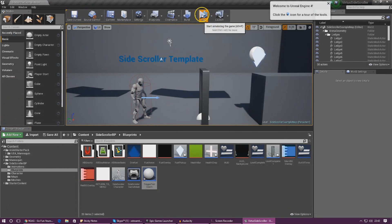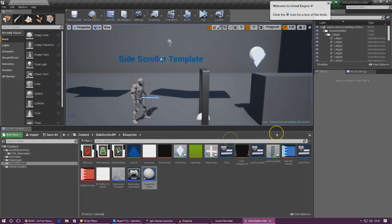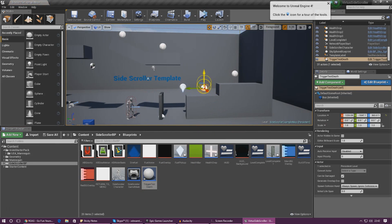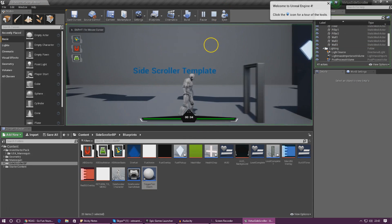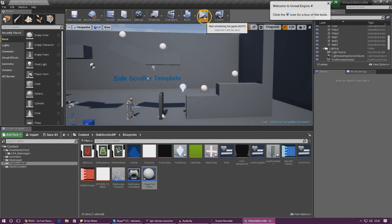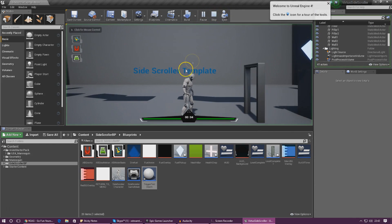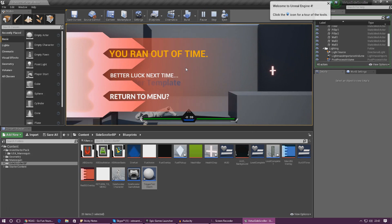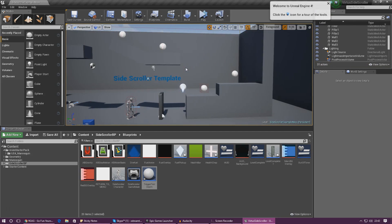Drag the Trigger Test Death volume into the scene, press Play, possess the character, and run up to it. As soon as the player touches it, you can see the player drops to the ground — it looks really, really awesome. Now whenever we set up mechanics like lava, crushing walls, or anything else, all we have to do is call this death function from that blueprint.